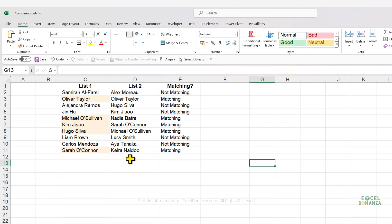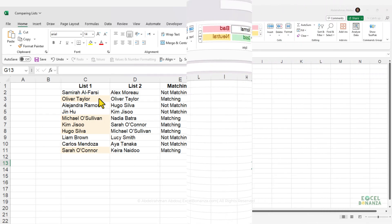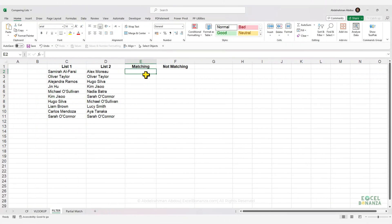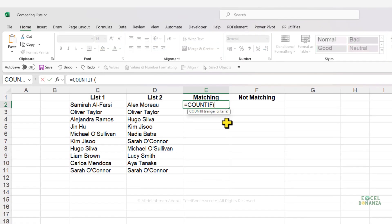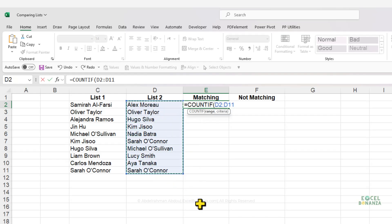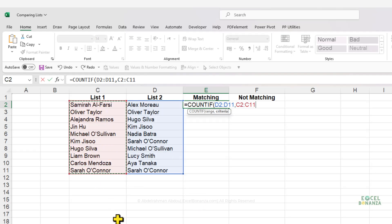This is how you use VLOOKUP to do matching between two lists. Another way to do matching is using the FILTER function, which was introduced in Excel 2021 and Excel 365. We start with a COUNTIF, using the values in list two as the range and the values in list one as the criteria.